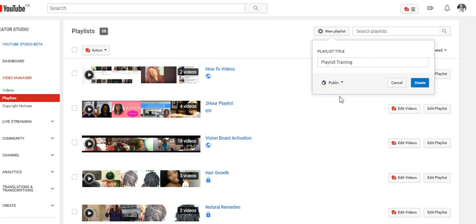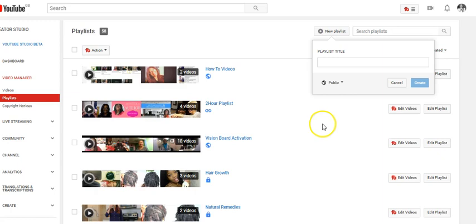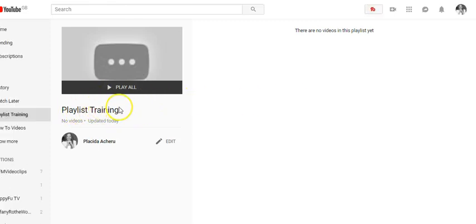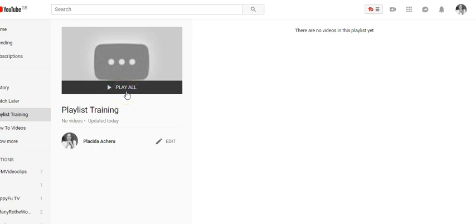Click Public and you can see Create. It refreshes - voila! Playlist Training has been created. If we want to add videos we can always add videos. I've shown you how to add videos in another training, so check out my channel for how you can add videos to a playlist.